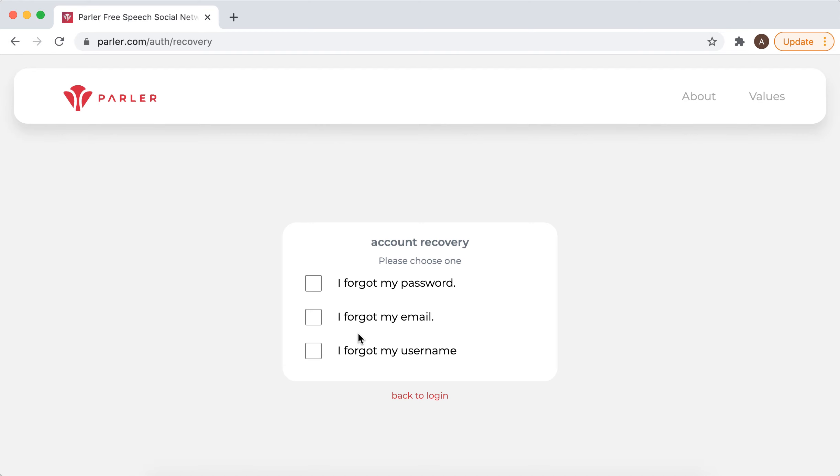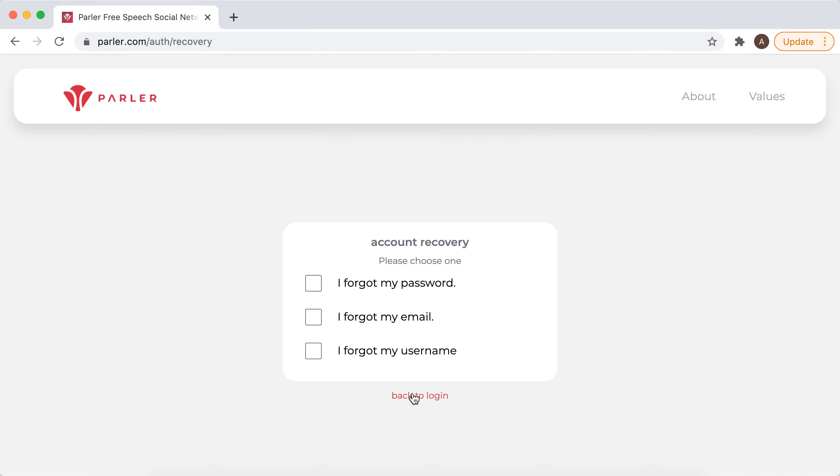These are the options to get back your old account. If you still have your old apps installed on iPhone or Android, you can do the same there. But if you deleted your apps,